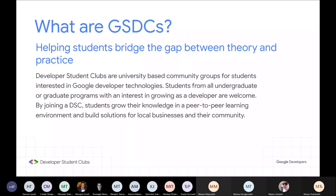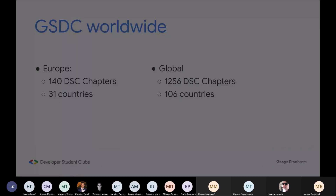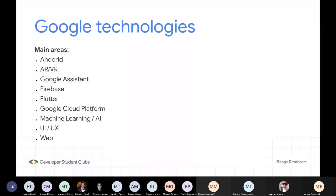Osnovne tehnologije kojima bi trebalo da se bavi klub jesu: Android, AR, VR, Google Assistant, Firebase, Flutter, Google Cloud platforma, Machine Learning, AI, User Interface, User Experience i web. Projekti koje radimo tokom godine mogu da pokrivaju i druge stvari. Tu smo da napravimo neku promenu, da uradimo nešto značajno, tako da možemo da divergiramo od ovih fiksnih tema.